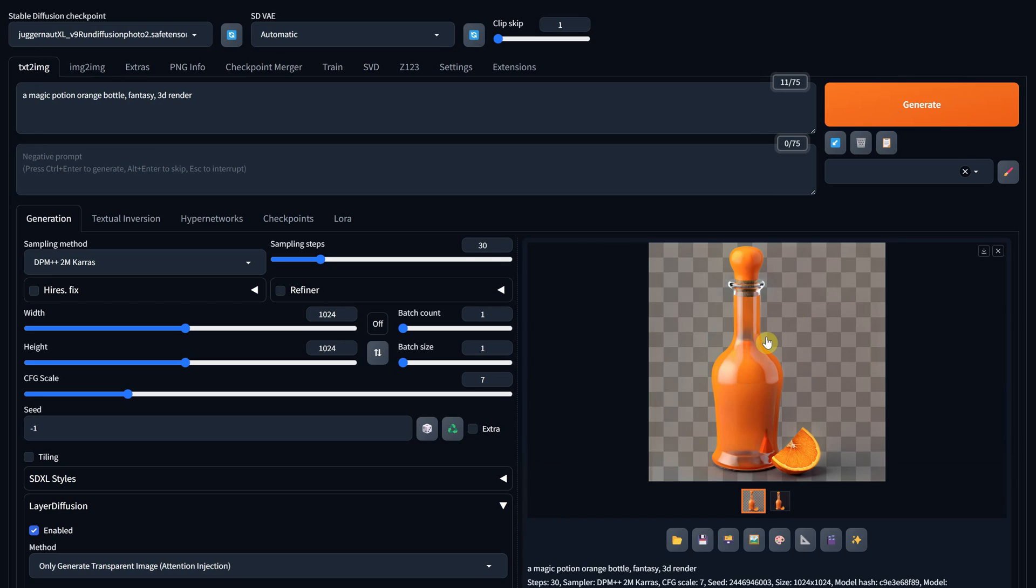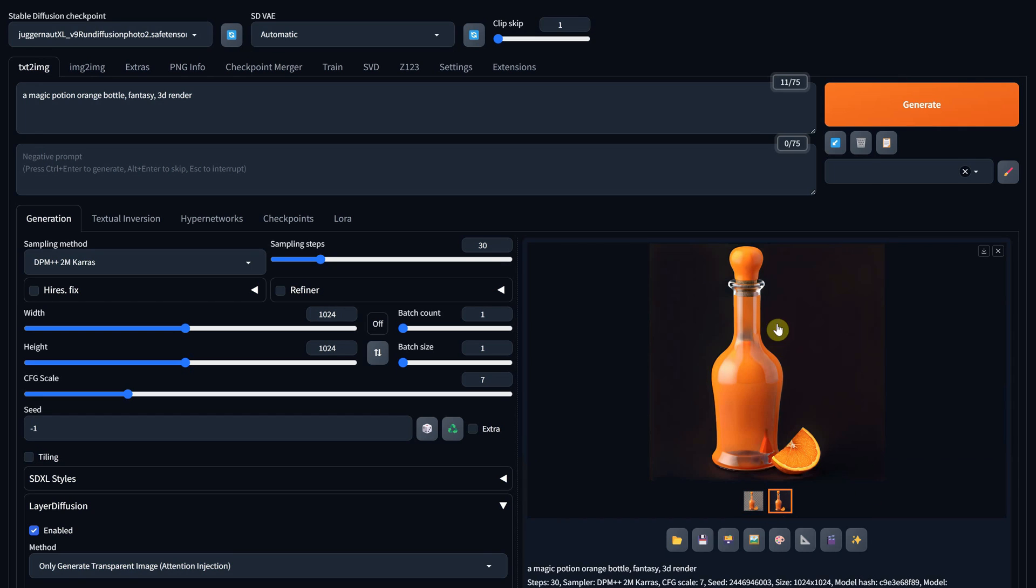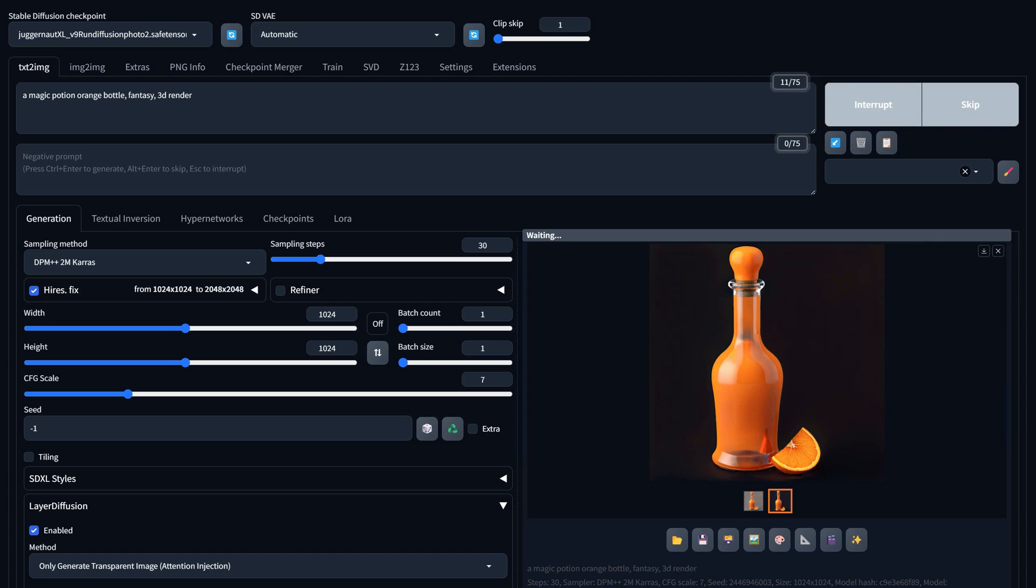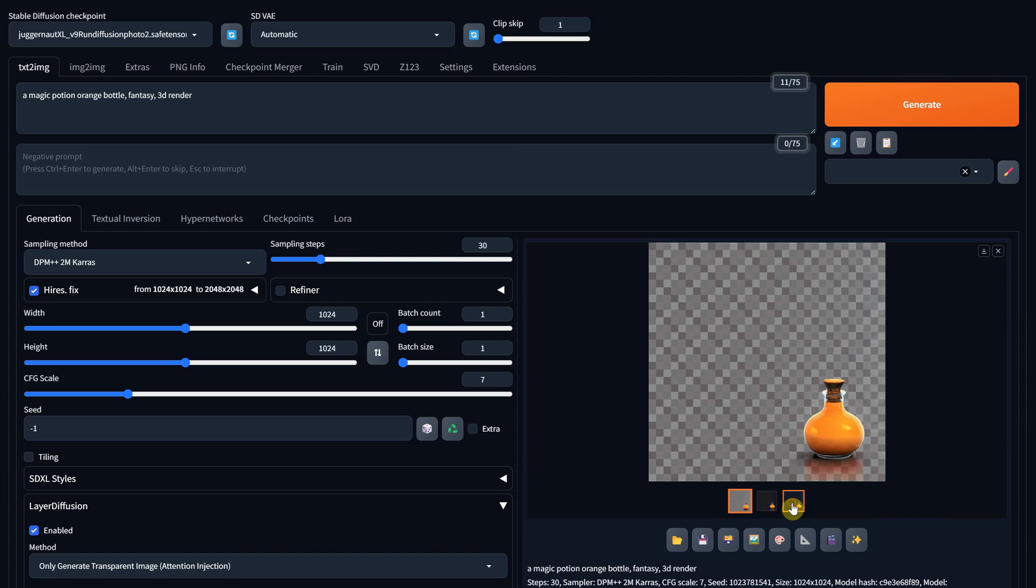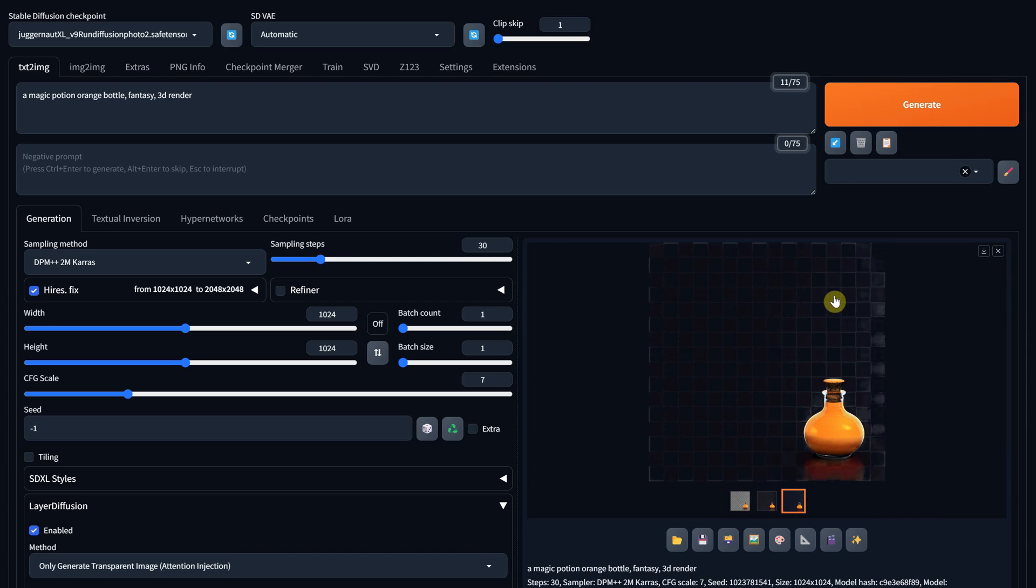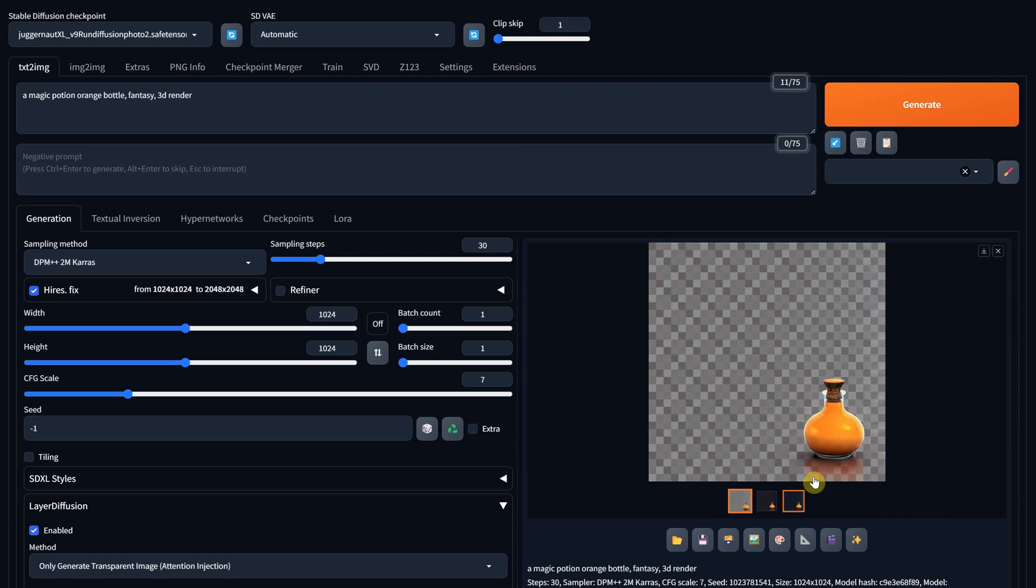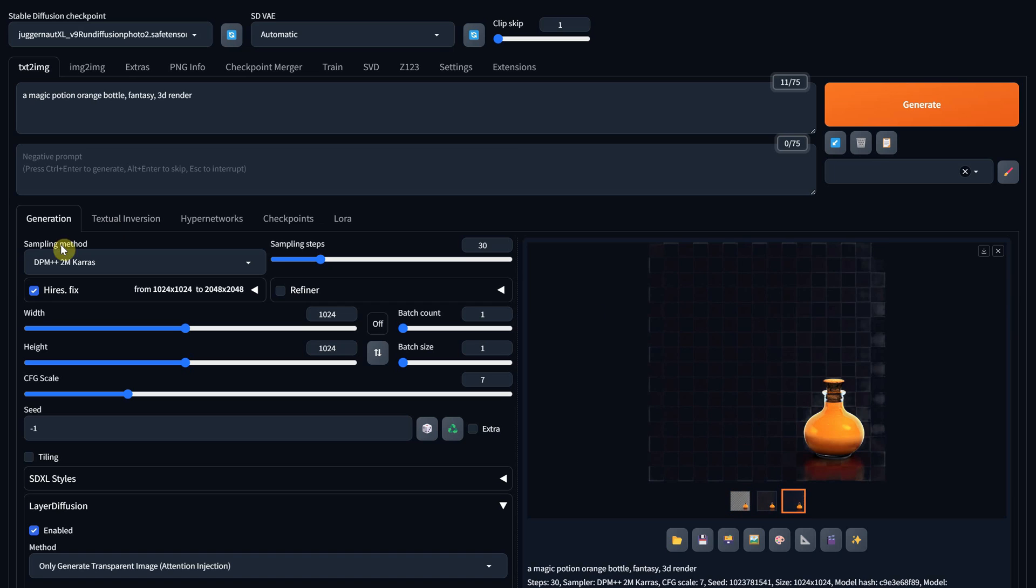Unfortunately, the high-res fix doesn't work, and this would be quite useful. It doesn't give me an error, but the generation is not how it should be, and the background is not completely transparent.